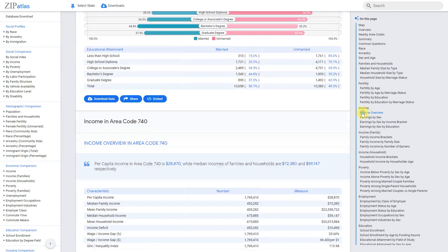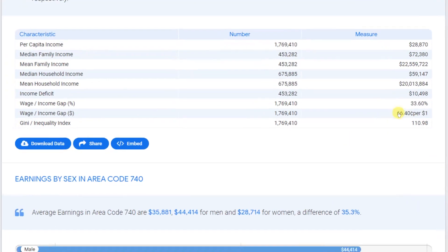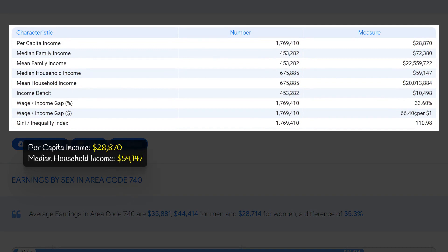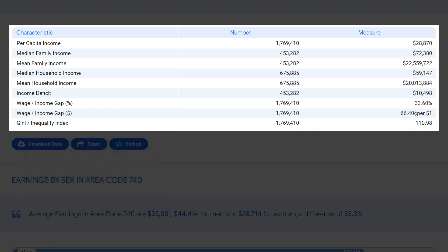In area code 740, the per capita income is $28,870, indicating the average individual income in the area. The median household income stands at $59,147, while the median family income is higher at $72,380, reflecting the combined income of all members living within a family. This data suggests that residents have a relatively decent income, with families earning significantly more than individuals, contributing to a stronger local economy and a higher standard of living.